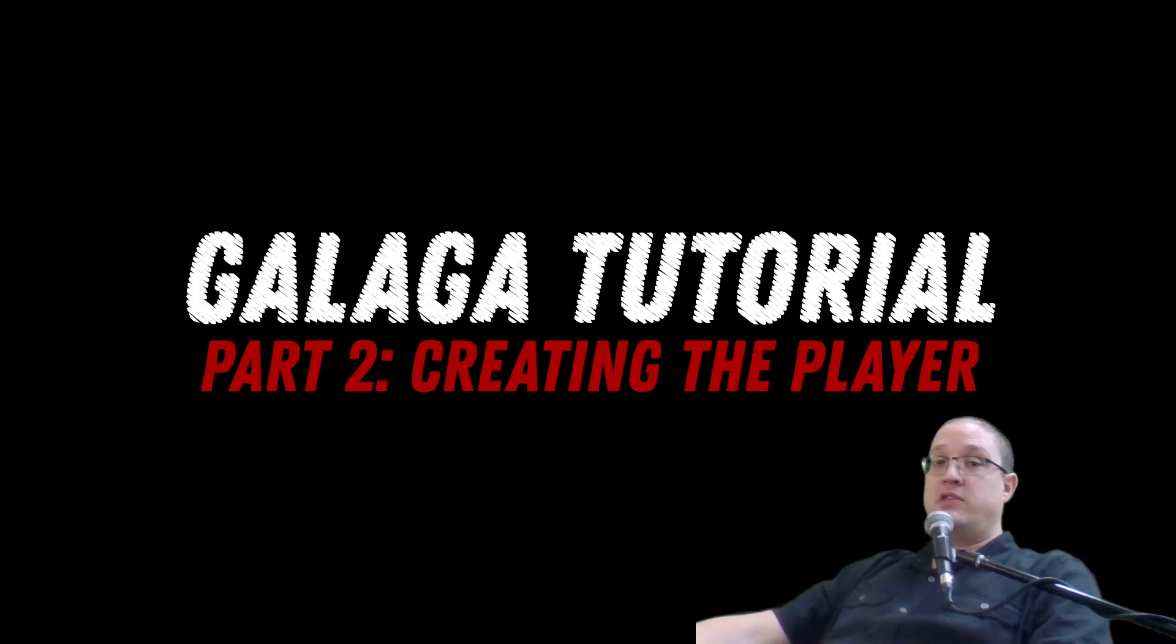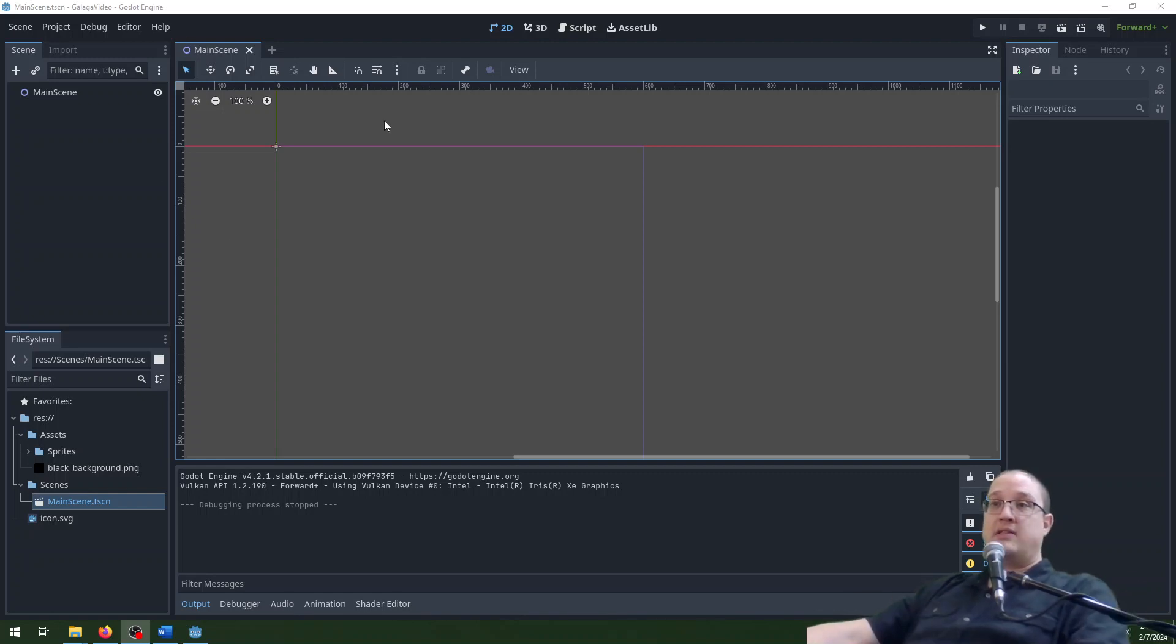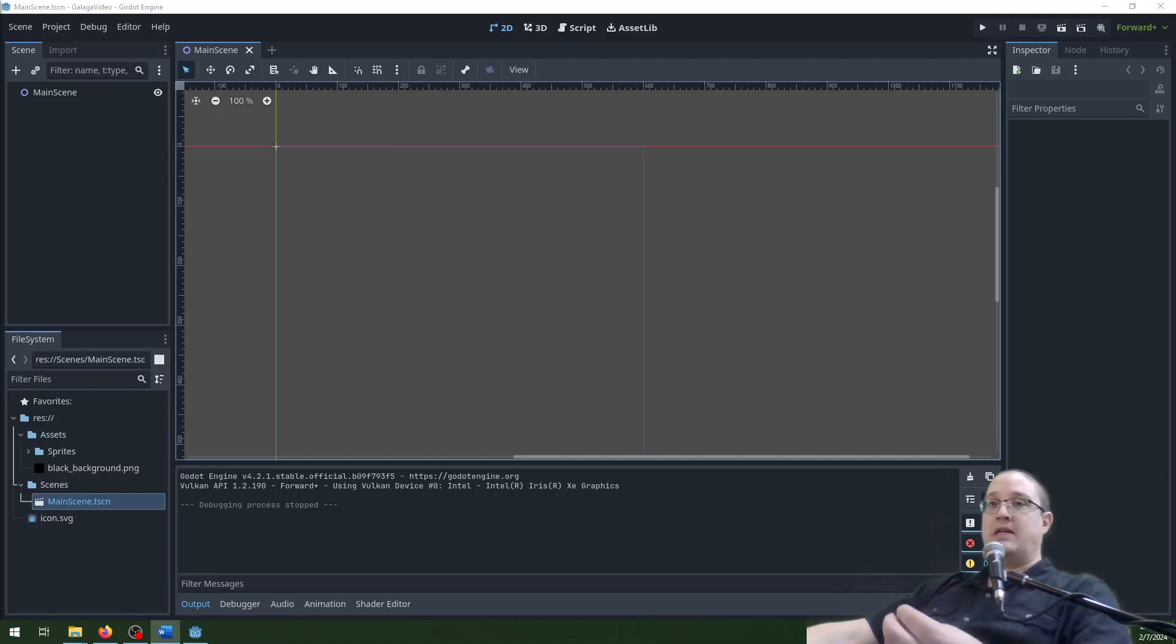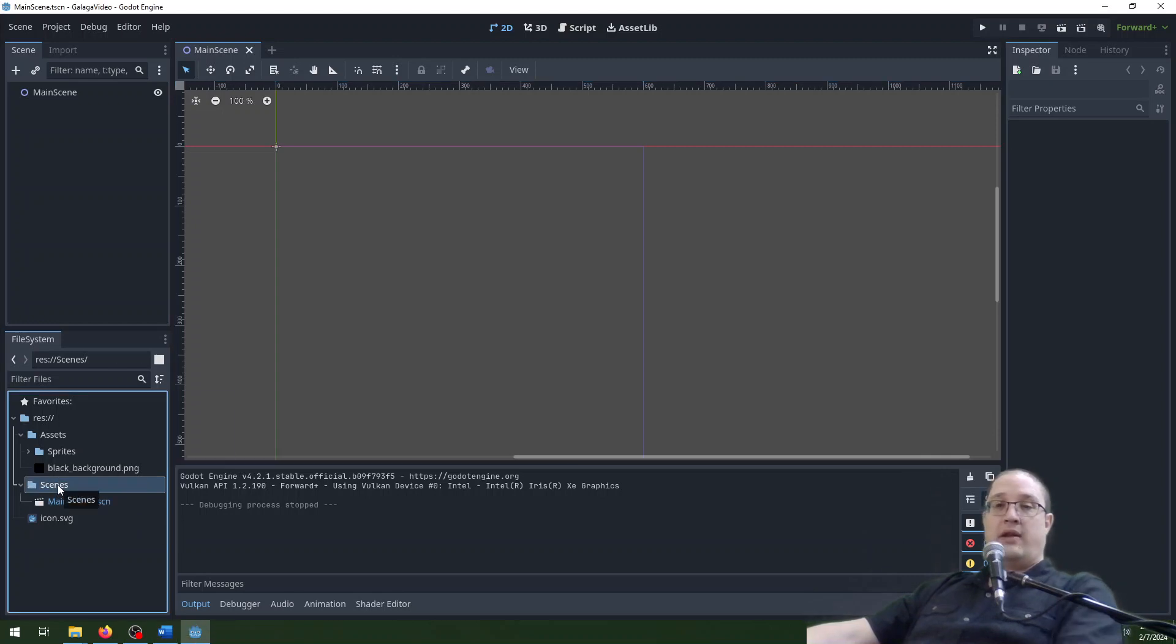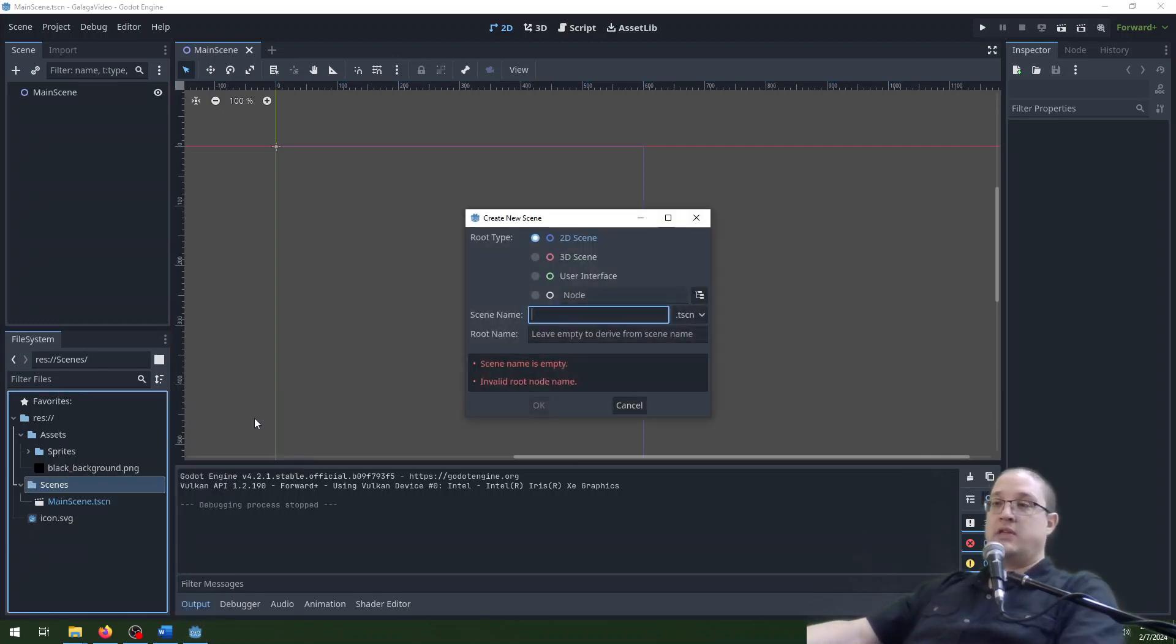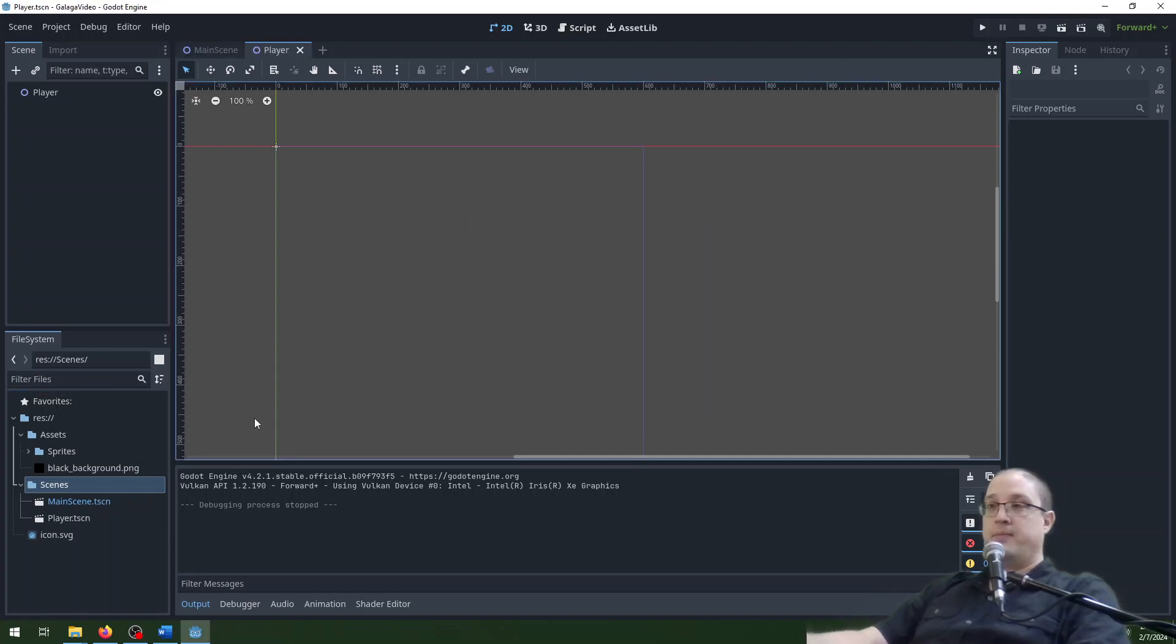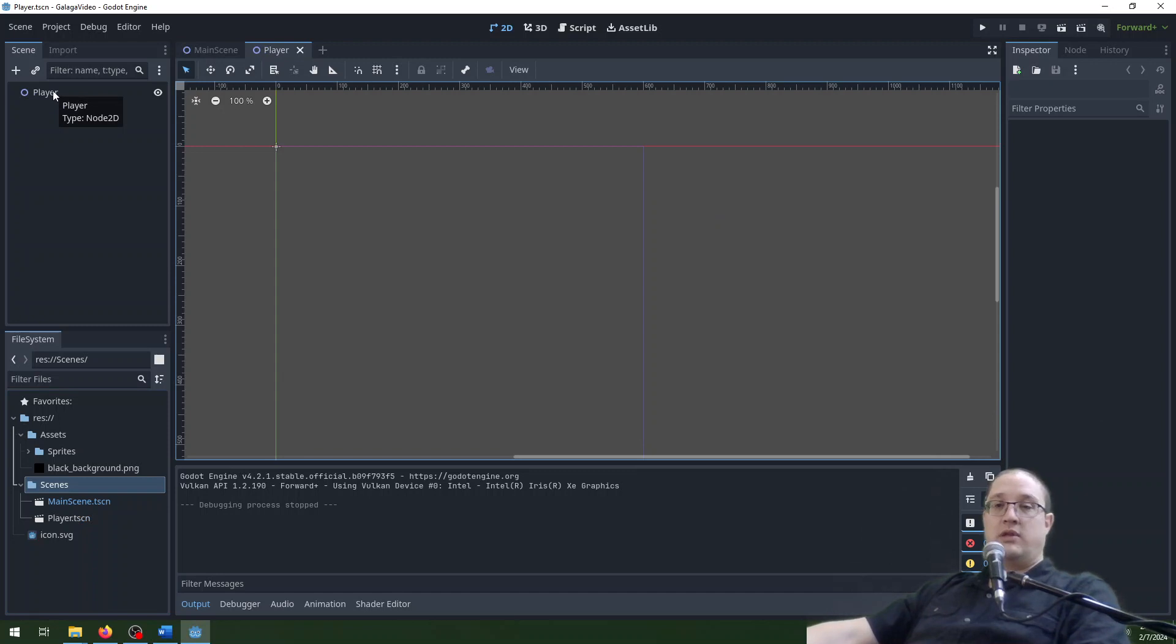So the first thing we're going to do here is go back to Godot. We should just have your main scene here and that's kind of it at this point. What we're going to do though is create a scene specifically for the player. I'm going to create that by right-clicking on the scenes, create new scene, and I'll name it player.tscn. There are other ways to do this. I think this is the most convenient way.